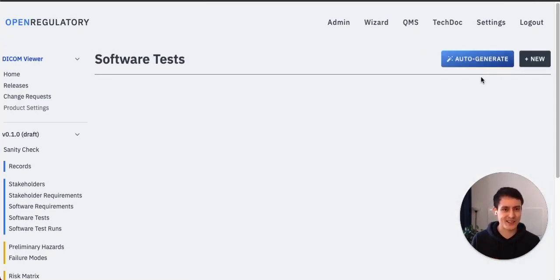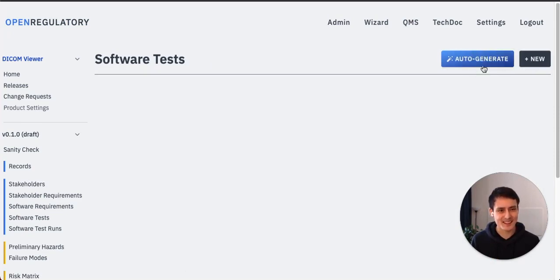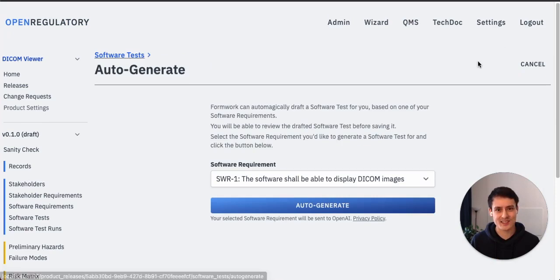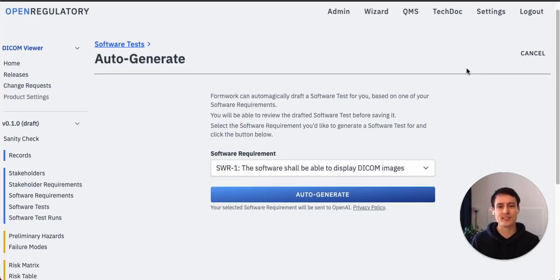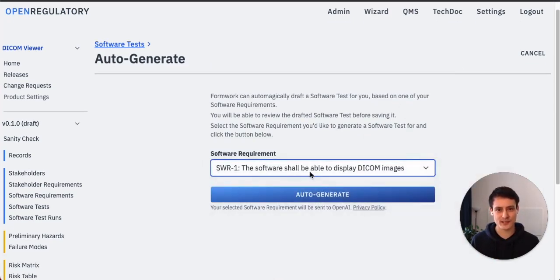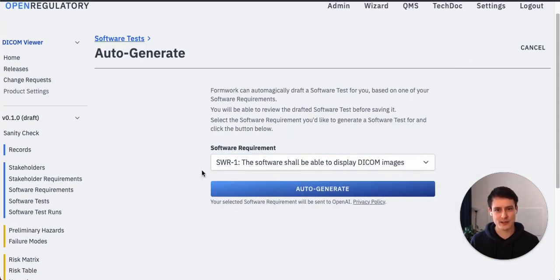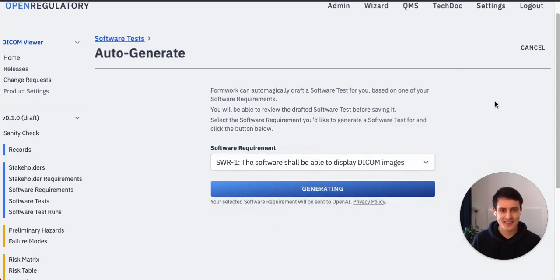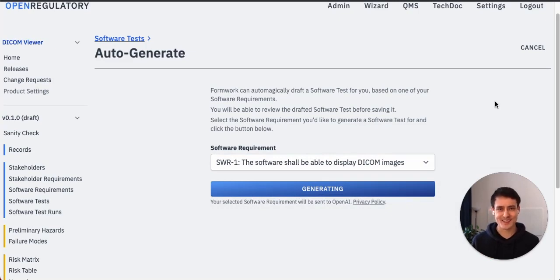Oh wait, let's navigate back. Oh yes, there's the magical auto generate button. It's also here for software tests. So let's just hit auto generate. All right, now it asks me about the software requirement to generate them for. So yeah, we just talked about software requirement one, right? Let's just take that, hit auto generate, and see what Formwork comes up with right now. So exciting.